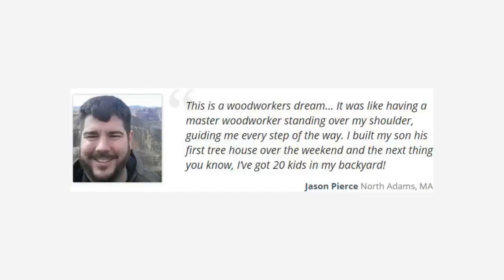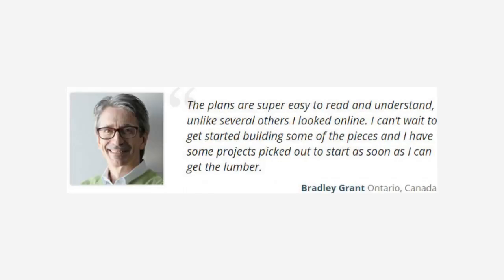But as a thank you for watching this presentation I'm giving it to you for free and that brings your total value to over four hundred dollars. Yet today if you act now, it's all yours for just one single payment of only $67. Click on the orange button that says add to cart to lock in your discounted price now. Here's what more satisfied customers have to say. Jason says, 'This is a woodworkers dream. It was like having a master woodworker standing over my shoulder guiding me every step of the way.'